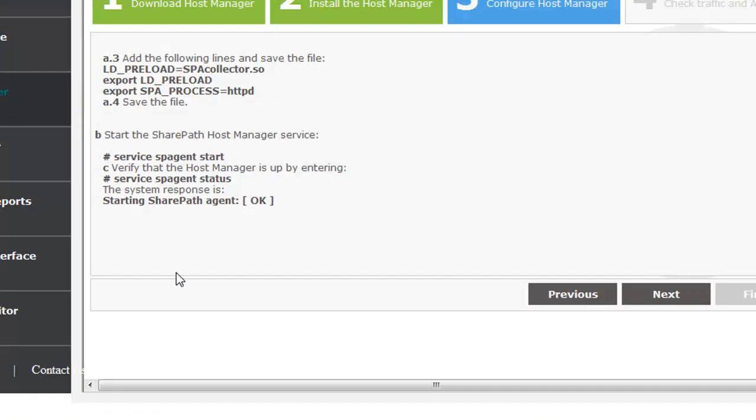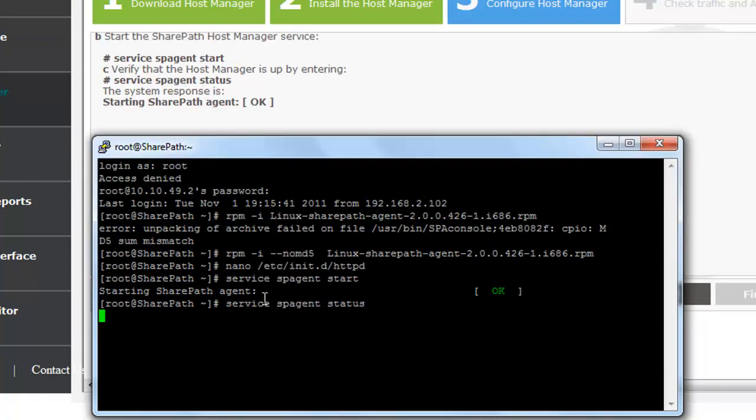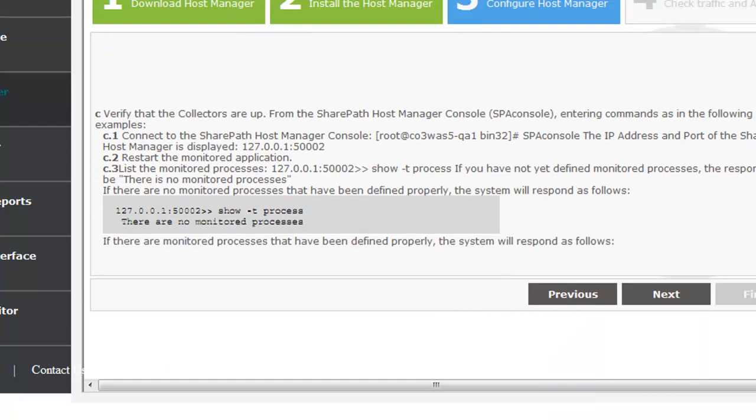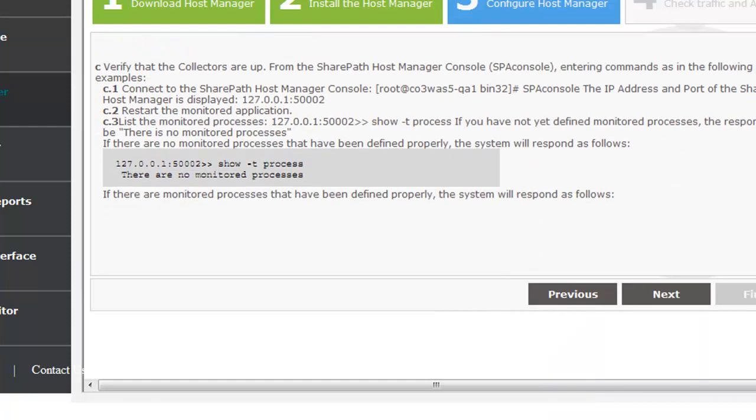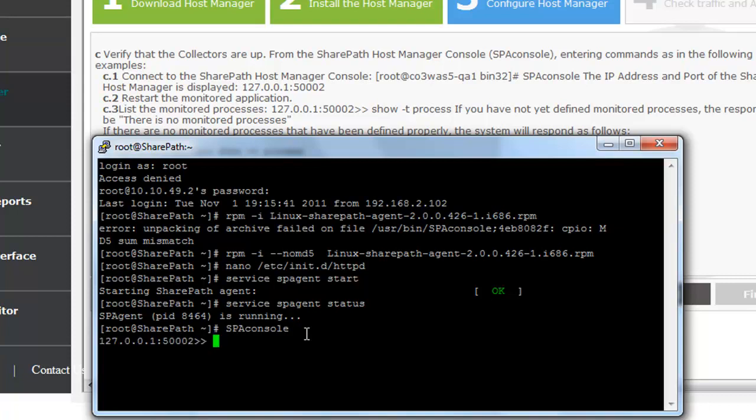Now that the host manager is installed, we are going to start it and check its status by using the provided commands. We are now going to run the console in order to verify that the collector is up. We can see that initially, no processes are being monitored.